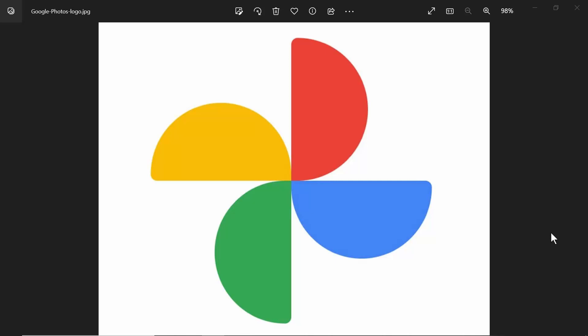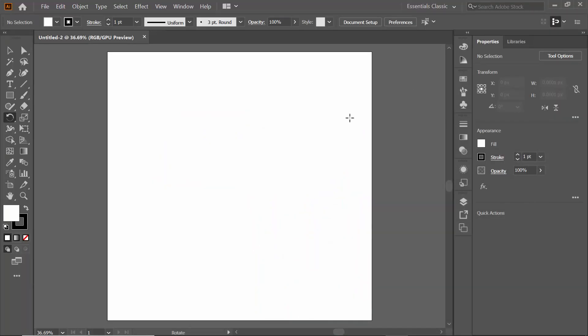Hello everyone, welcome to the tutorial of Adobe Illustrator. In this video I am going to show you how you can create a Google Photos logo using Adobe Illustrator. For creating this logo you have to open Adobe Illustrator and create a new document. As you can see I have already created a document here.